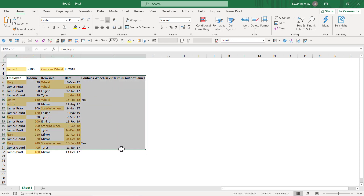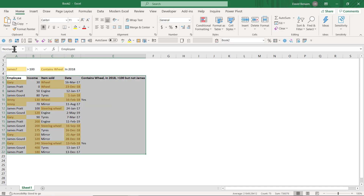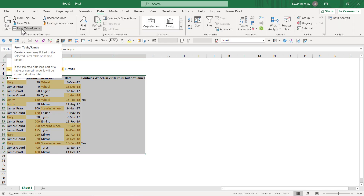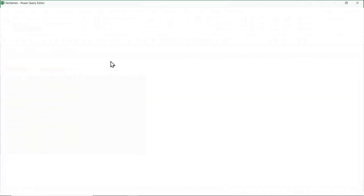So, if you select your data, we're first going to give it a named range. I'm going to call it 'NotJames' or something — no spaces there. Then go to the Data tab and choose 'From Table or Range'.